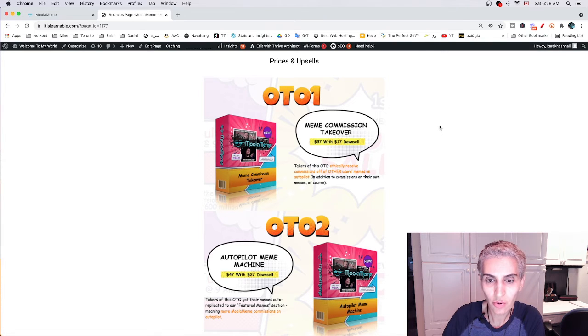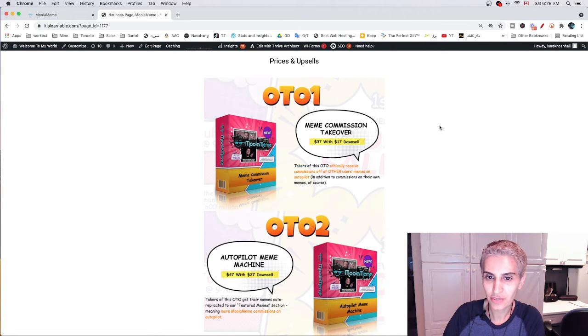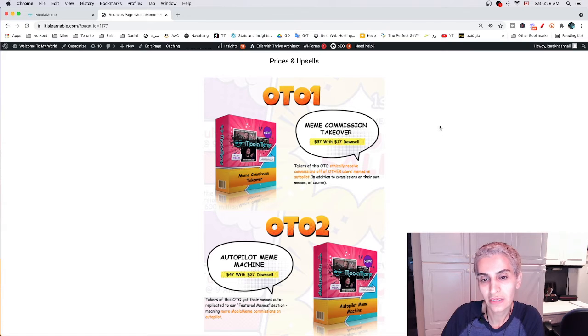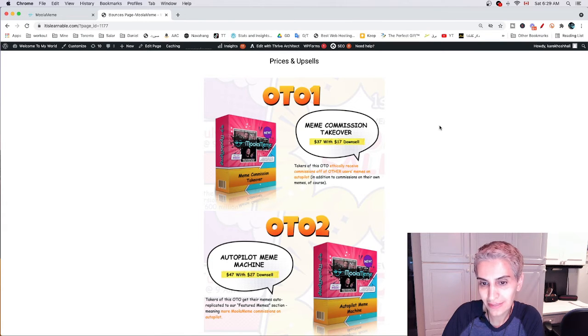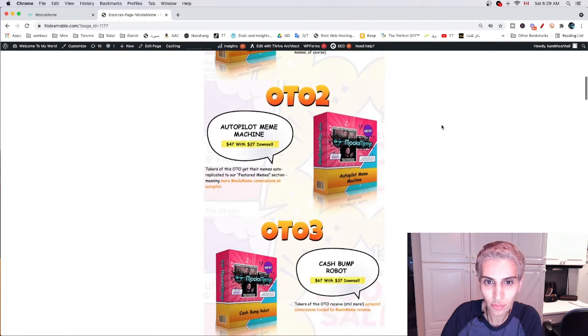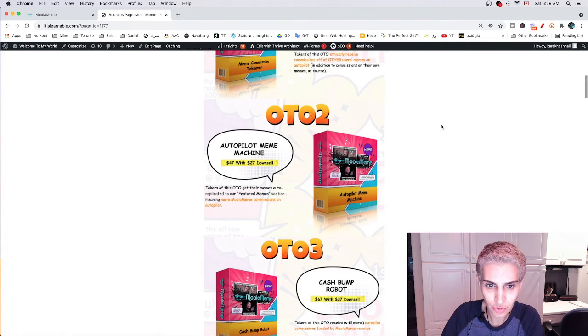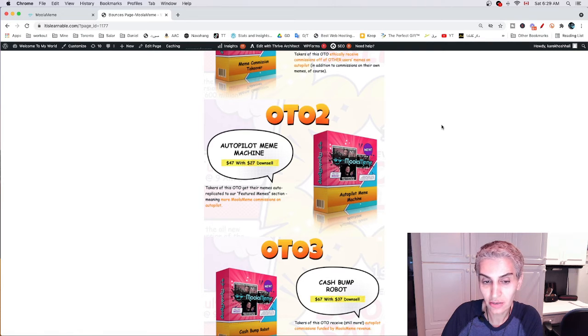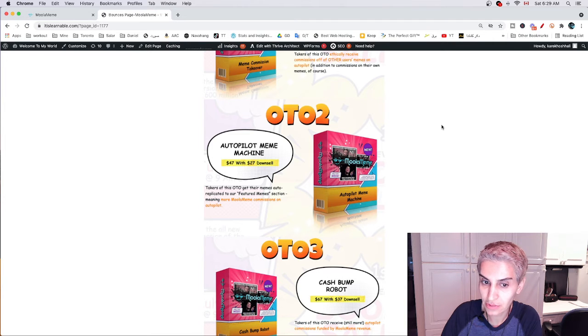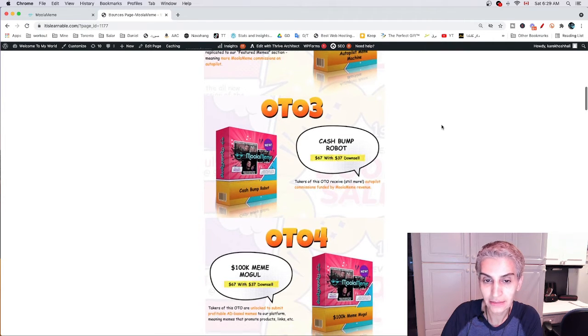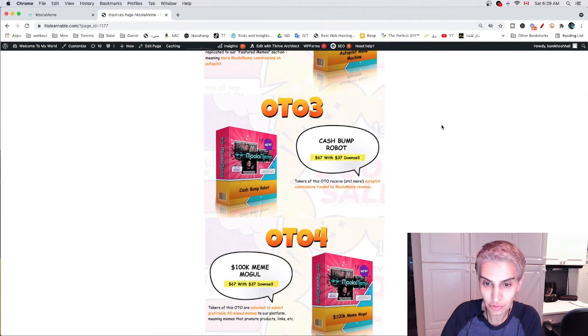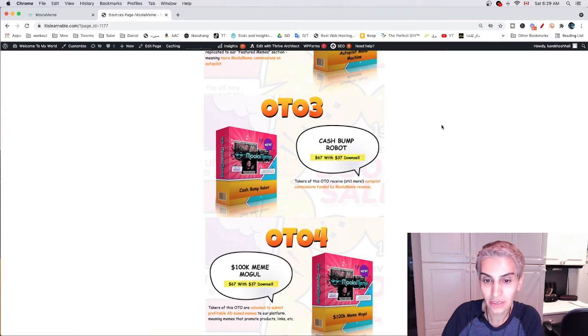The OTO1 Memes Commissions Takeover is priced at $37 with a $17 downsell. The OTO2 Autopilot Meme Machine costs $47 with a $27 downsell.